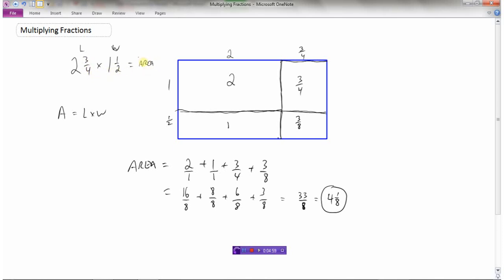The area of that rectangle is thirty-three eighths. As a mixed number, eight goes into thirty-three four times — eight times four is thirty-two — leaving one eighth, so the answer is four and one eighth. This shows that multiplying fractions can be visualized as finding a rectangle's area, and two and three quarters times one and a half equals four and one eighth. But that's a fair bit of work, so there is a shortcut method.